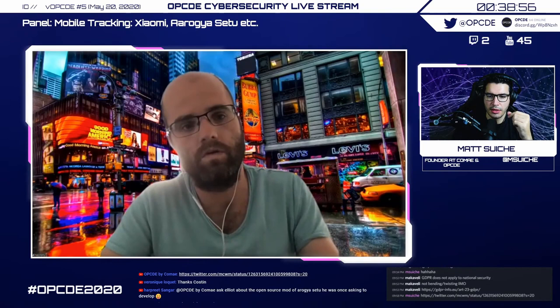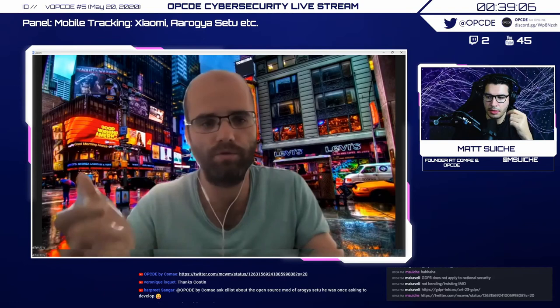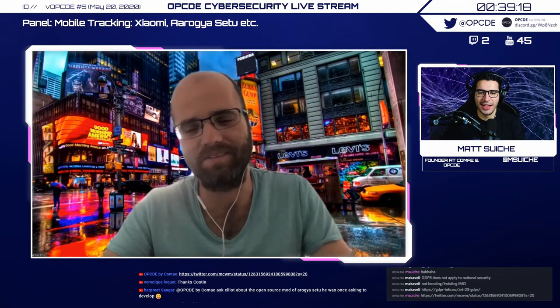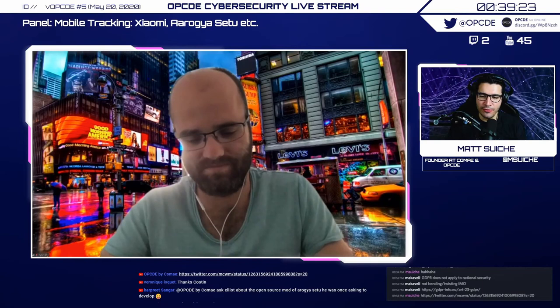There are two main protocols in Europe: the ROBERT protocol, which is the French proposition, and DP-3T, the decentralized protocol. That's essentially the two big options currently on the table.